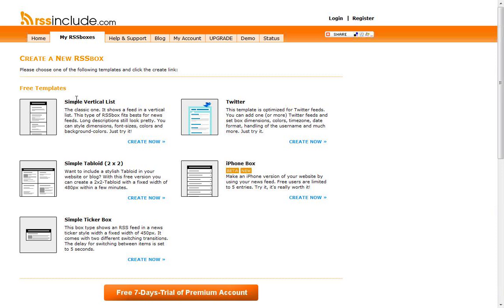Then you're going to want to create a design. There's some templates: the simple vertical list, there's the tabloid, the 2x2, there's the ticker box. The simplest one for us has just been this simple vertical list. So let's go ahead and click on create now.